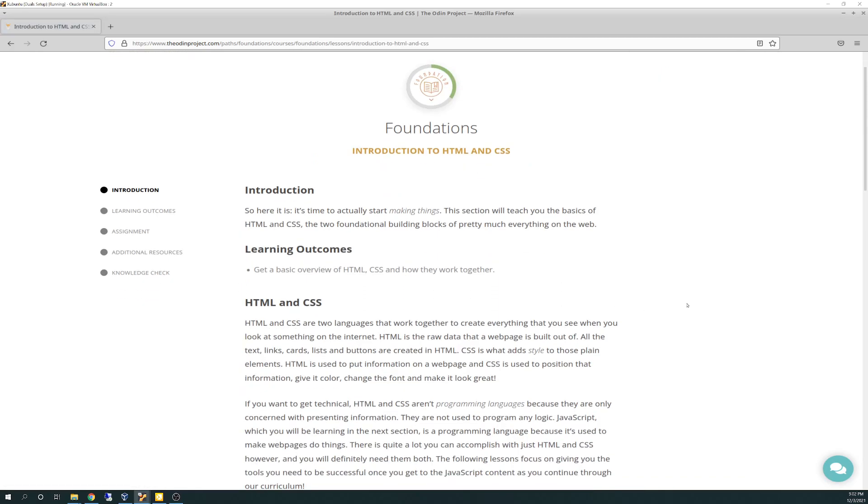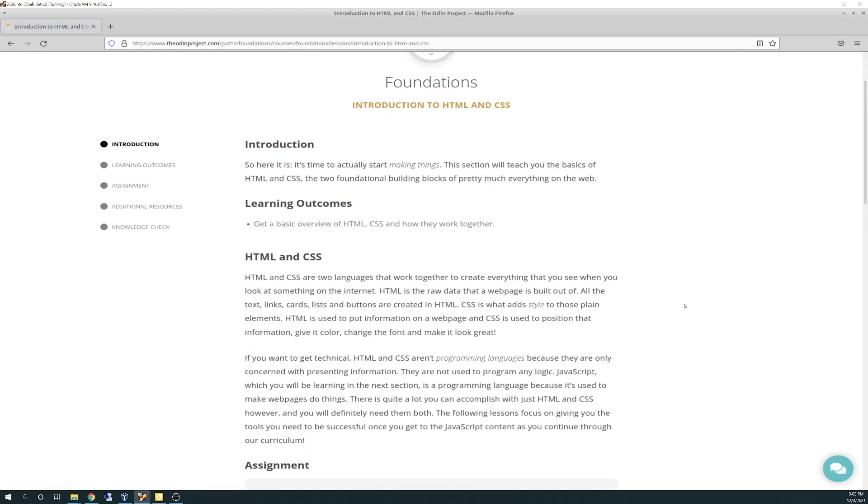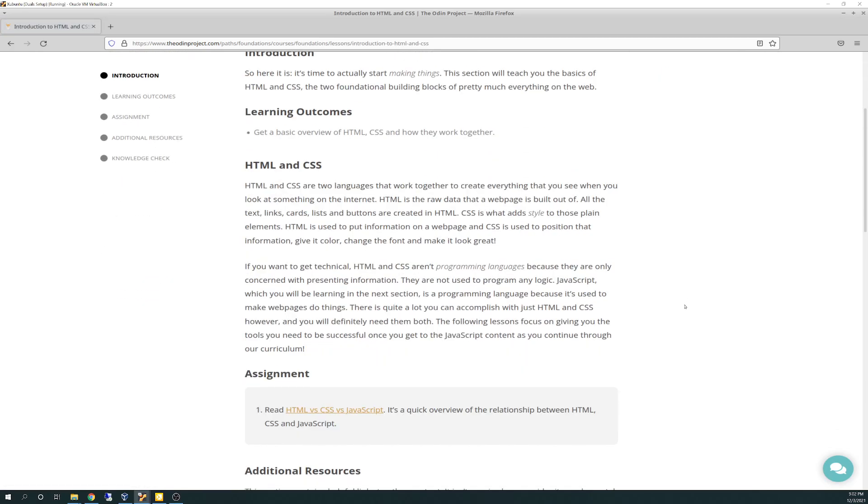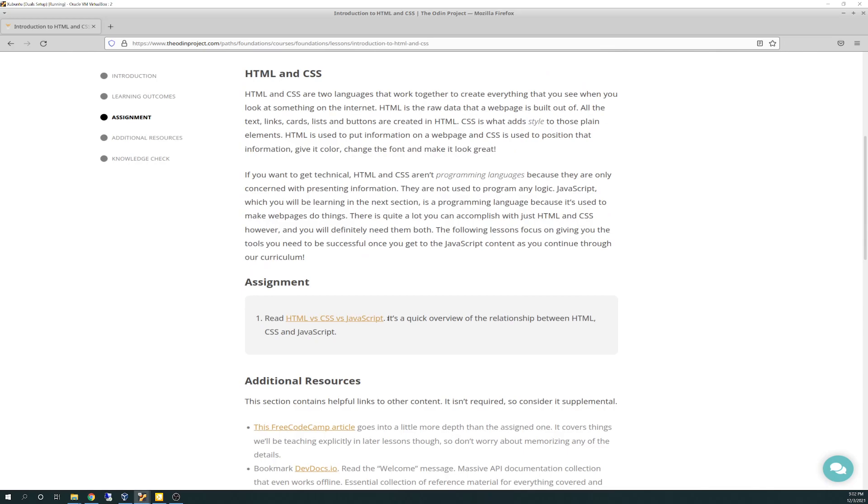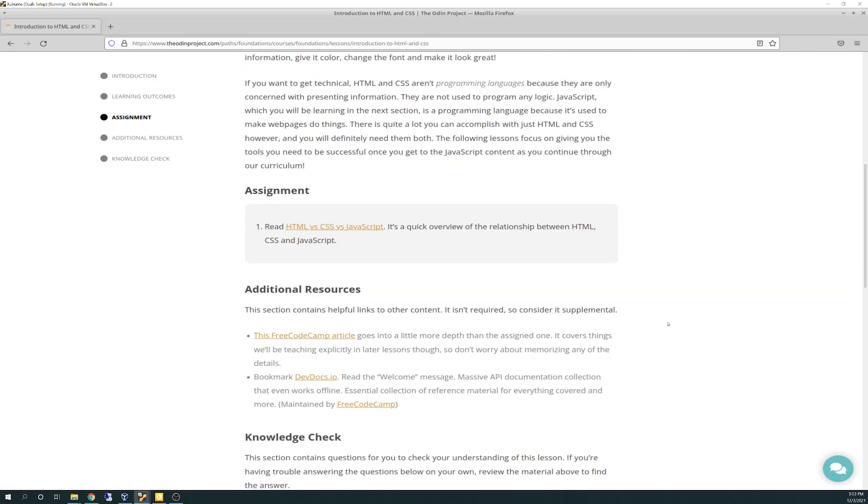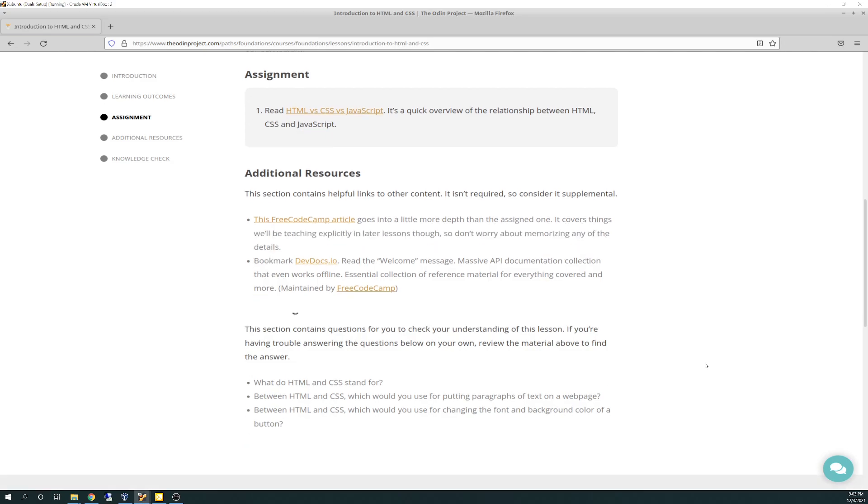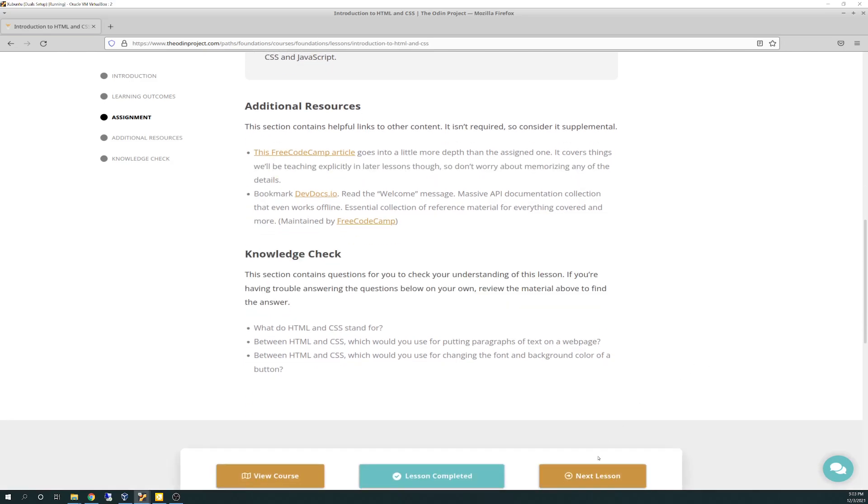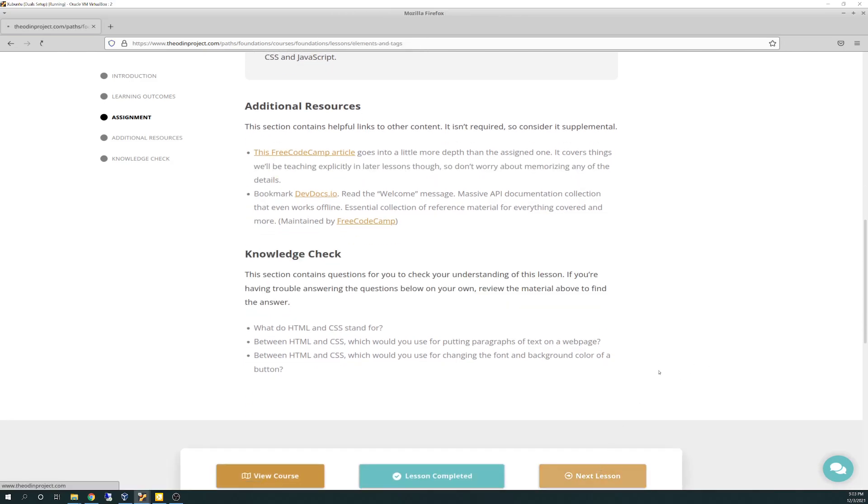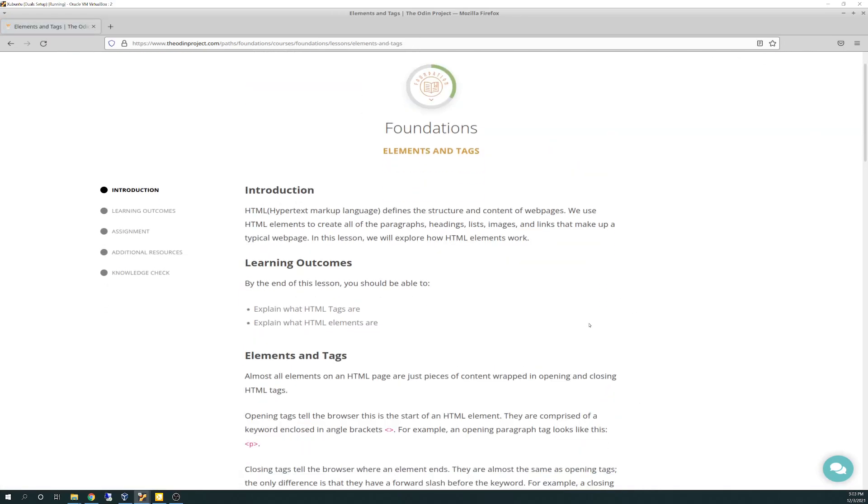This just talks about the difference between HTML and CSS. You can read about the differences between CSS, HTML, and JavaScript, and why you need all three to make a successful web page. There's a free CodeCamp article that goes into more depth. There's a DevDocs.io that I bookmarked that goes deep dives into API documentation for all kinds of APIs.